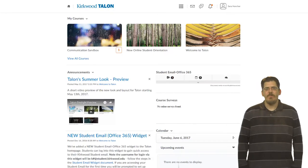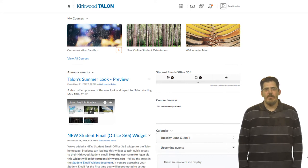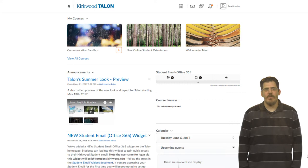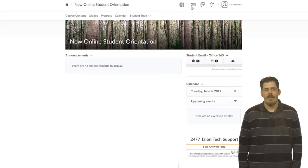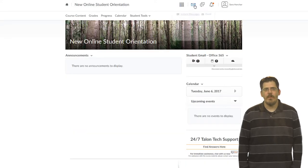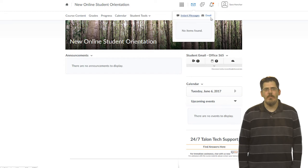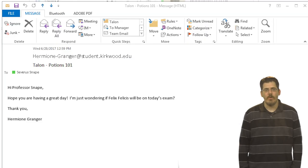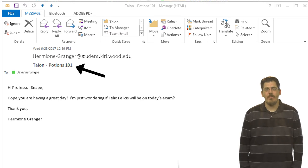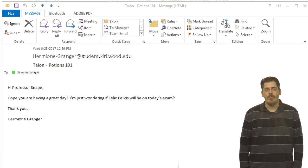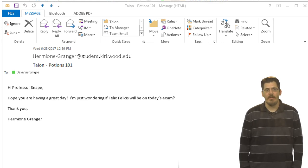Students will likely communicate with you via email. They can send you an email message using the Office 365 widget or by going to the envelope icon in the mini nav bar. This mail message will come to your Kirkwood email and your reply will go to the Kirkwood student email. You will know the message is from Talon because Talon and the course name will display in the subject line. Again, you cannot reply from within Talon, you will reply from your Kirkwood email account.